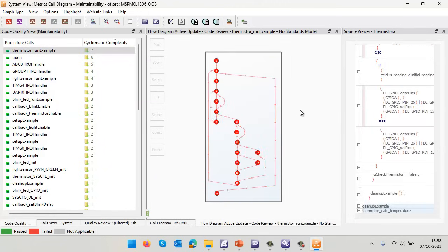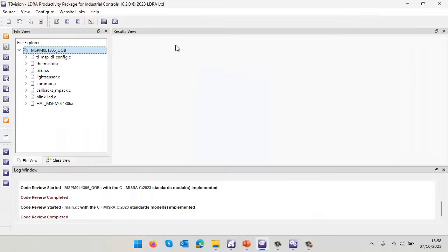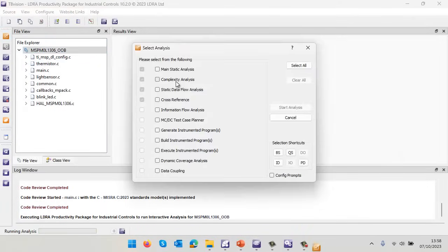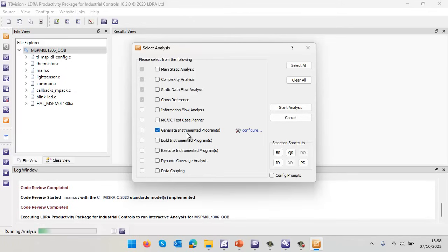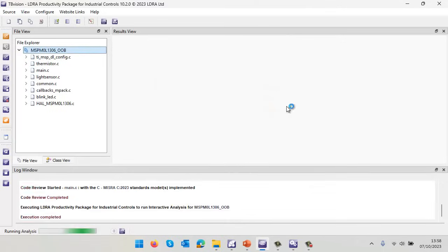What I'd now like to be able to do is execute this code, and as it executes, just like earlier, I'd like to find out which paths we've taken through the code. Let's perform what we call dynamic analysis. To do that, I'm going to tell the tool to generate an instrumented program and then build it, then execute it, and finally perform the dynamic coverage analysis. I could also do the data coupling as well. Let's start the analysis.